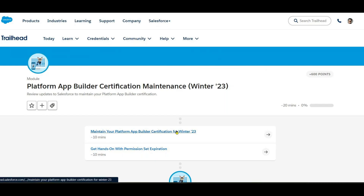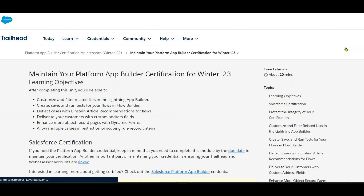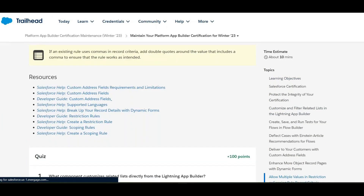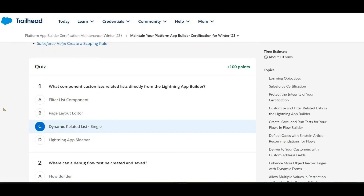First question: what component customizes the related list directly from the Lightning App Builder? That is the Dynamic Related List. We can customize the dynamic related list directly, and it uses LWC.